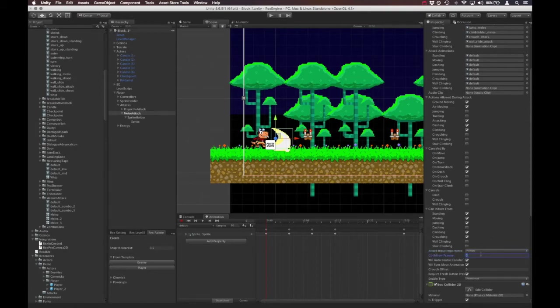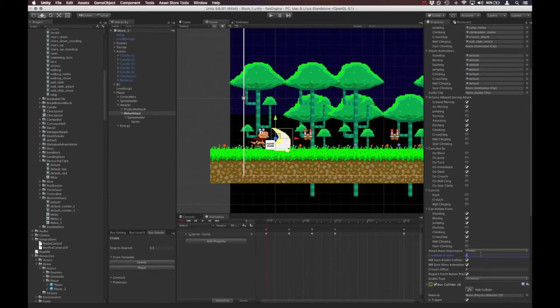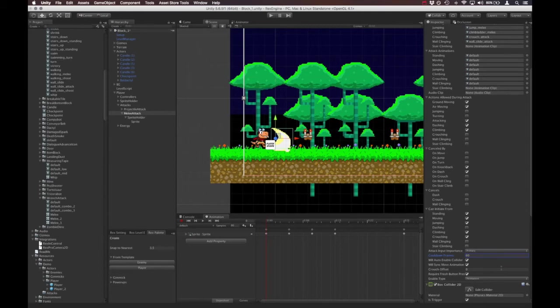Cooldown frames is the amount of time between the attack. So if it's set to zero, you can just spam that button press and rapid fire the attack. But if we set it to something like 60, then it would be one second between when you can attack. Auto enable collider is whether or not the attack's collider comes on automatically when the attack is performed. And everything else here, we can wait on that.